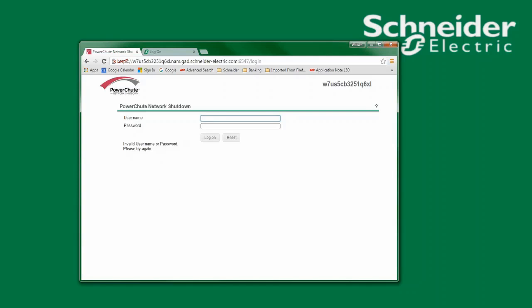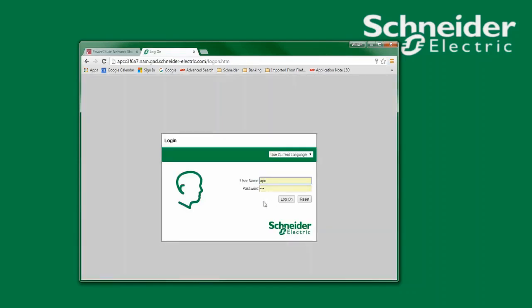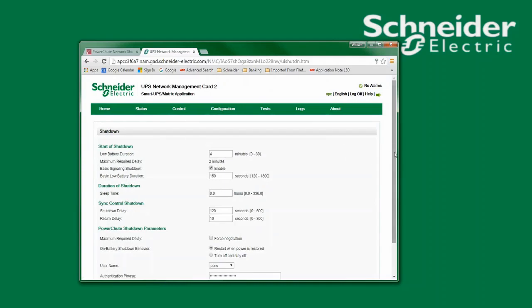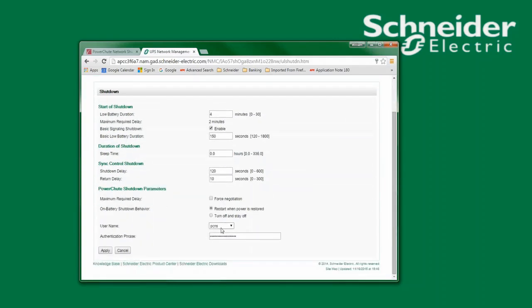To reset the username or password I will edit the PCNS config.ini file. Please note that the username used to access PowerShoot must match the username that PowerShoot will use to communicate with the network management card. As an example, when I log into a network management card running firmware version 5.1.7 or above, under the heading of configuration shutdown I will find the username assigned to communications with PowerShoot Network Shutdown. This is the username I must enter for use with PowerShoot Network Shutdown. If your network management card is running firmware older than 5.1.7, then the username used for PowerShoot Network Shutdown must match the username used to log into the network management card.